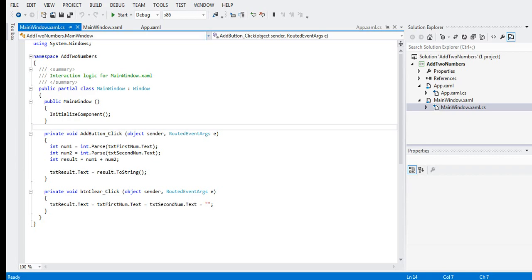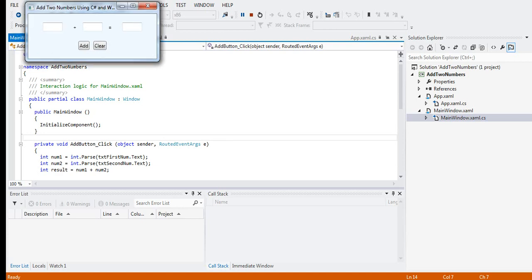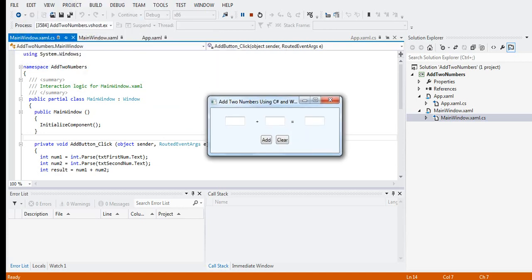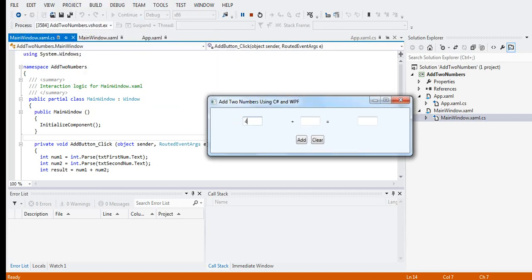Let us run the code. It's running now. Let's say we enter a value of 4 and 5 — when we click the Add button the result is 9. When we click Clear, we can enter new values: 9 and 1 gives us 10. Clear again, then 100 and 200 — when we click the Add button we get 300.